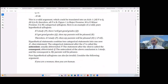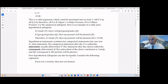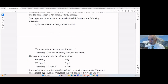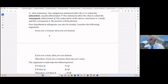In these statements, the categorical statement after the 'if' — for example, 'I study' — is the antecedent; that's what comes before. The statement after 'then' — 'I will get good grades' — is also a categorical statement; that's the consequent, the consequence of the antecedent. Sometimes you can get these wrong when looking at hypothetical syllogisms that can be invalid.